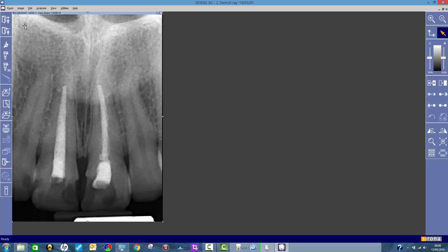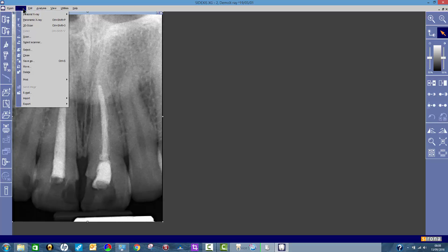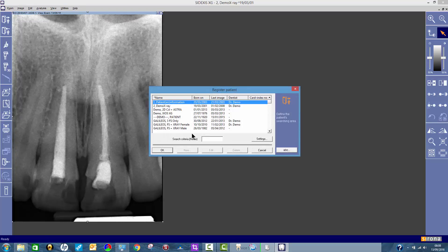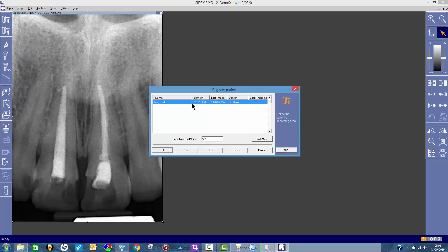So I want to move this one, so I go image, move, and then I search for the patient that I want to put it in. So say it's Mr. Test. There he is, Mr. Test.